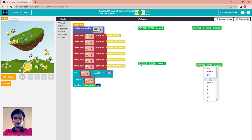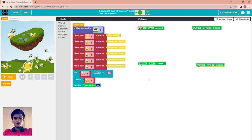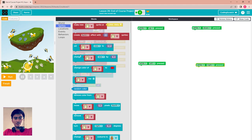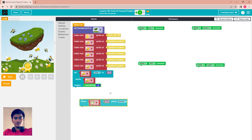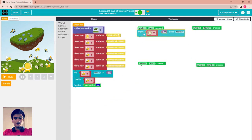When you press up, you move your sprite to the North. Come here and add the move block.